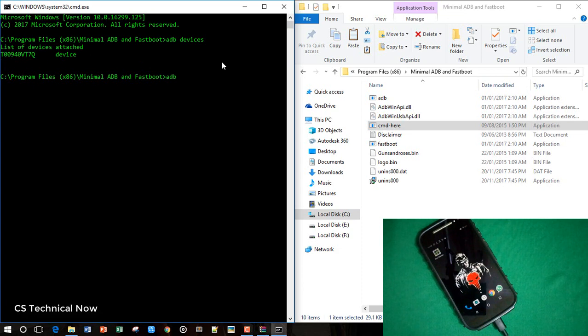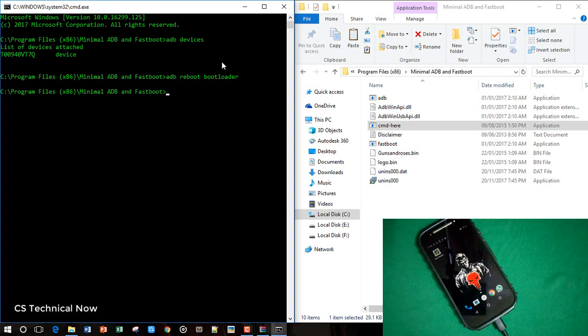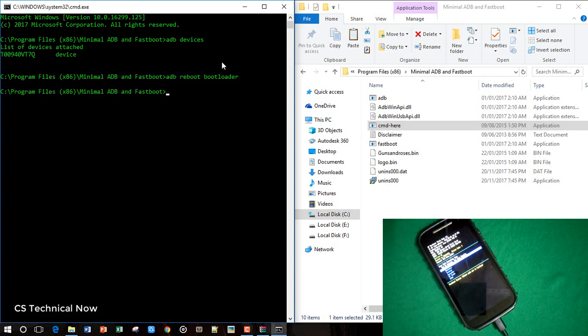Now we need to boot our phone into fastboot mode by typing ADB reboot bootloader. All the commands you will find in the description box below. As you can see, my phone has been booted into fastboot mode.